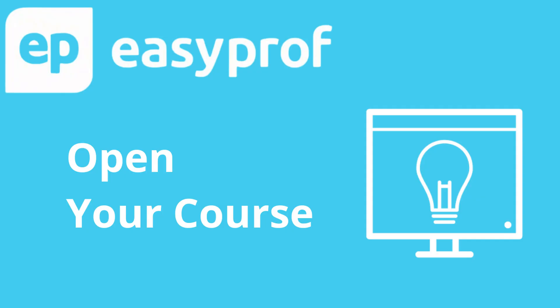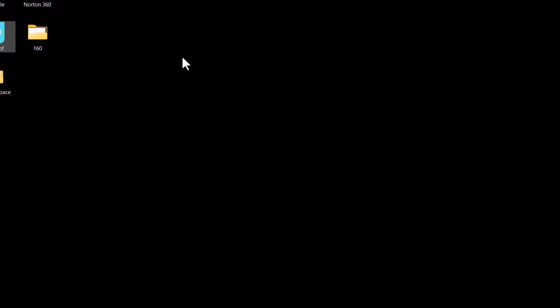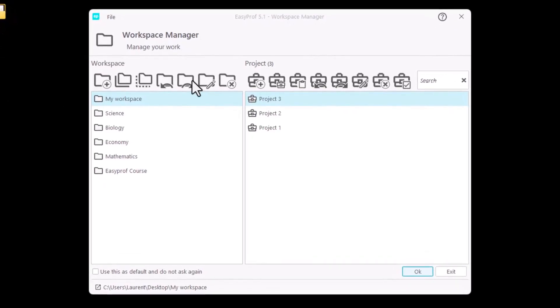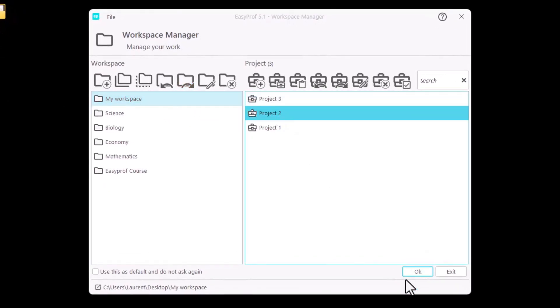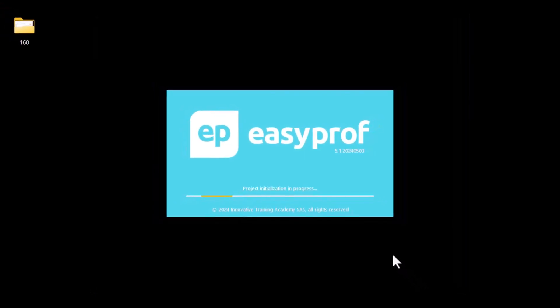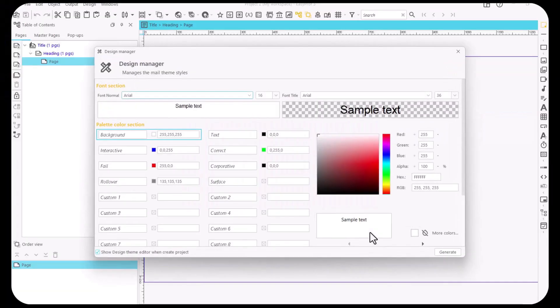Open EasyProf. In the Workspace Manager, we select the workspace we want to use. After that, we select the project we want to modify and click OK. The selected project, which is still empty, opens in the EasyProf interface.